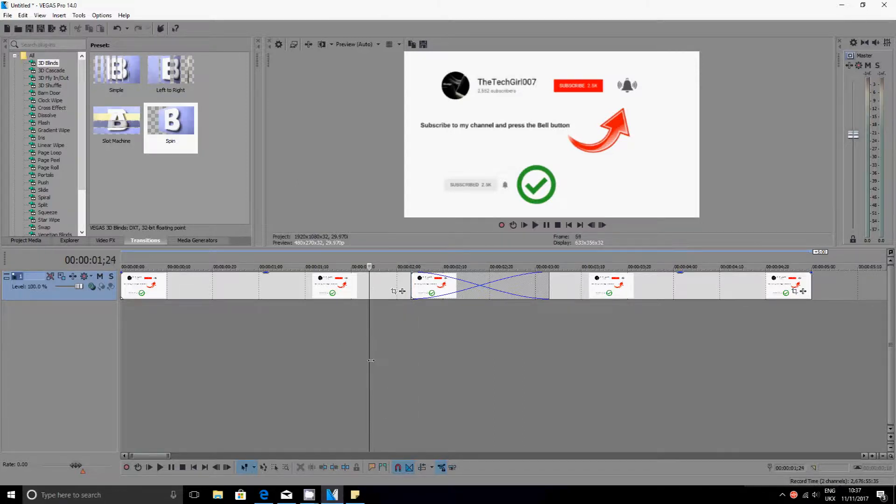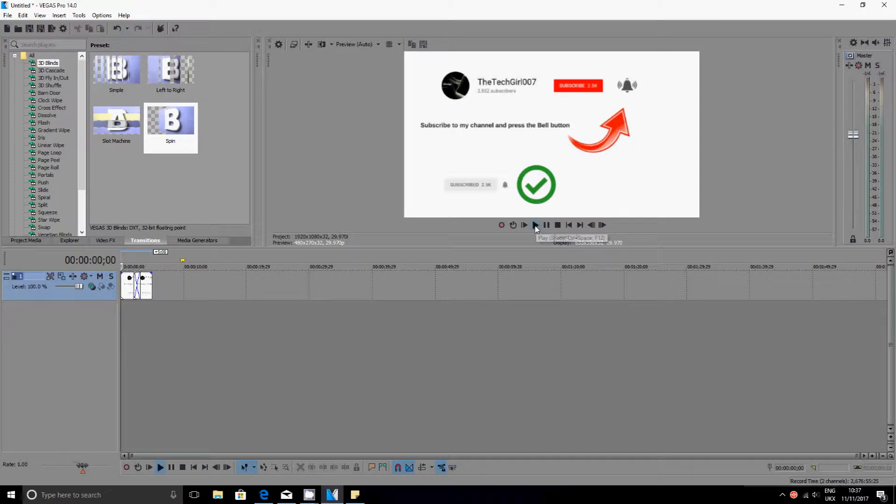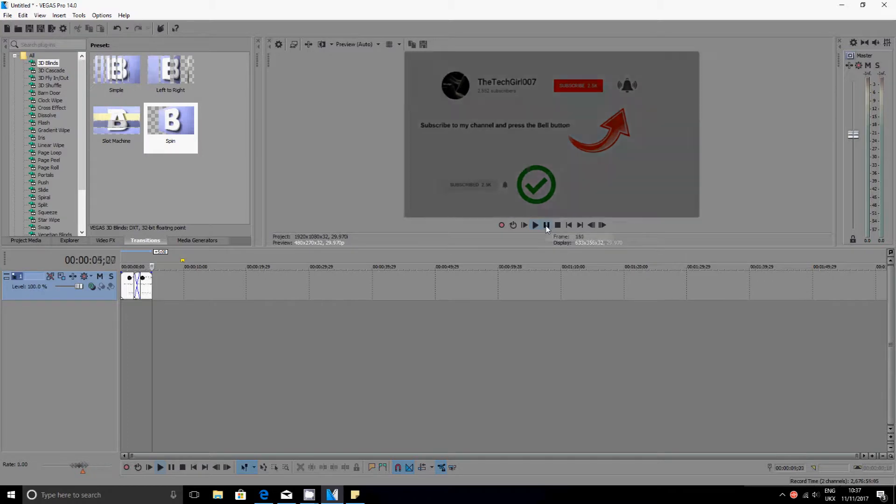Now let's go and play that once again to see what happens, if the transition is there or not. As you can see, there's no transition on there, and that's how you do it.